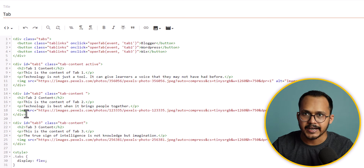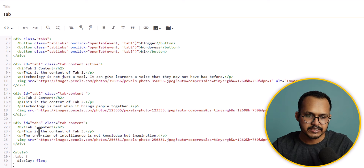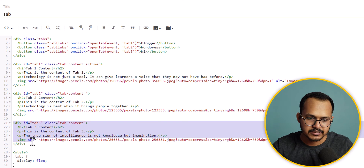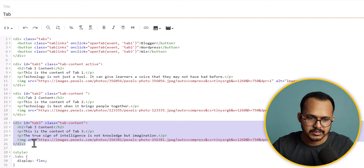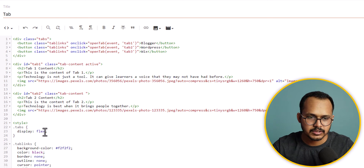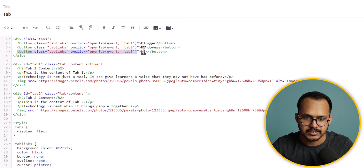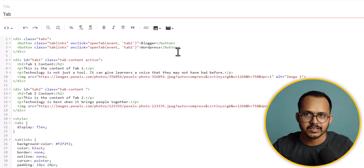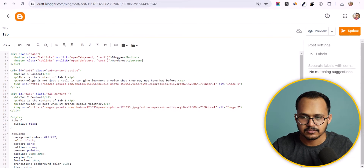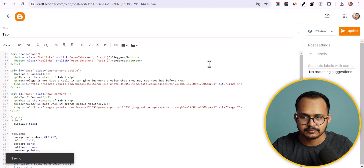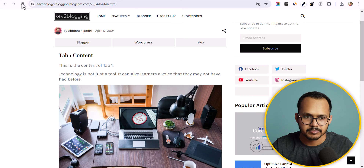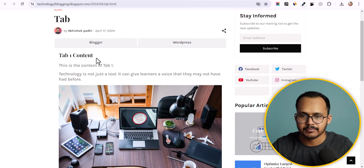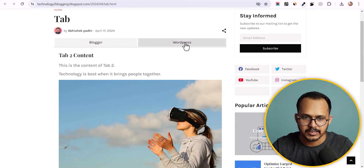You can also add more tabs or delete one. Let me delete this tab section and remove the corresponding button as well. As you can see, we now have two tabs. Let's hit update and refresh the page — we now have two tabs: Blogger and WordPress.